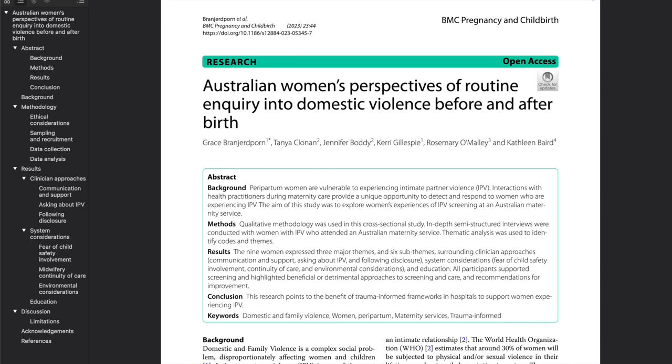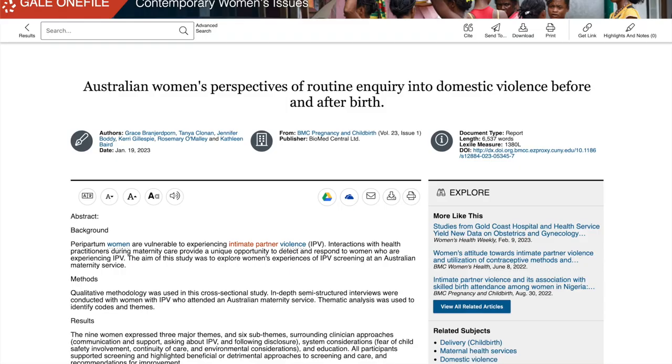And this is how you would use the database Contemporary Women's Issues. Thank you and best of luck on your research.